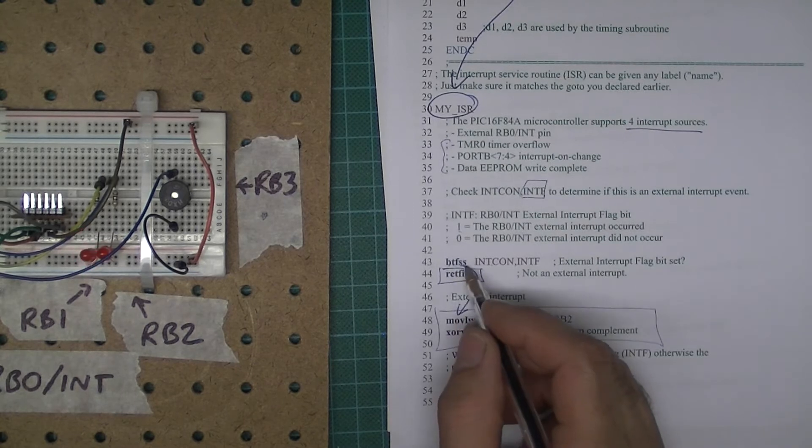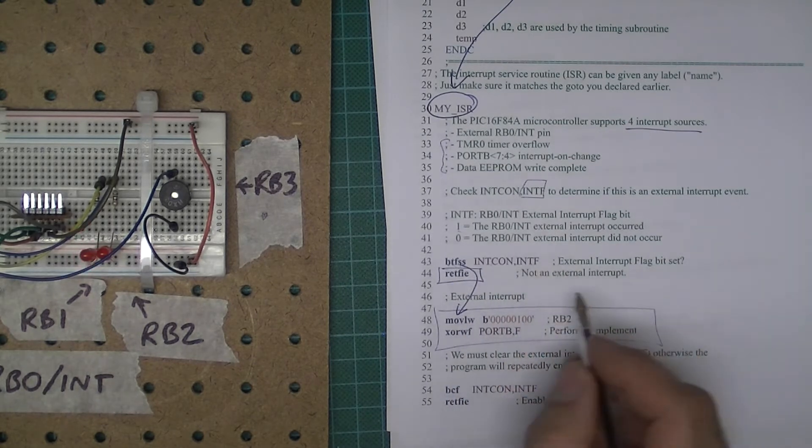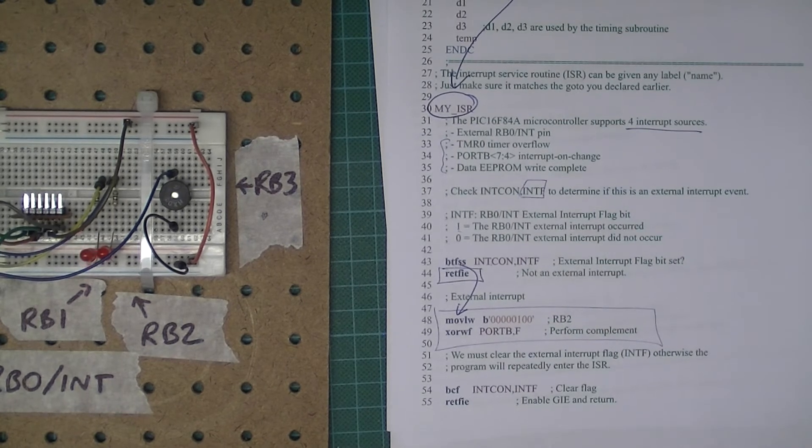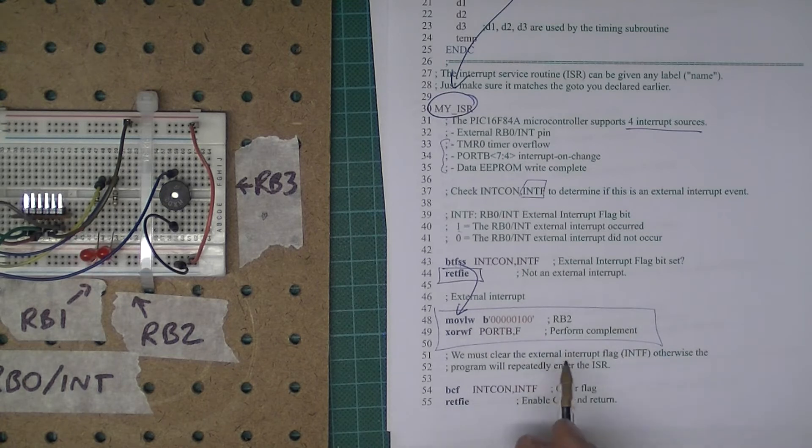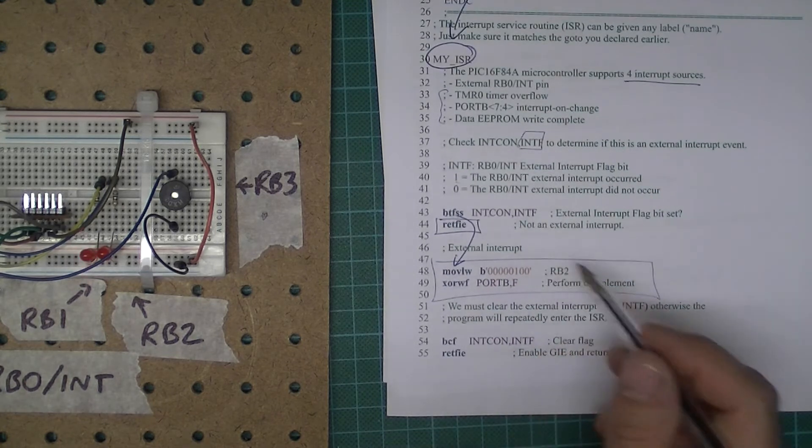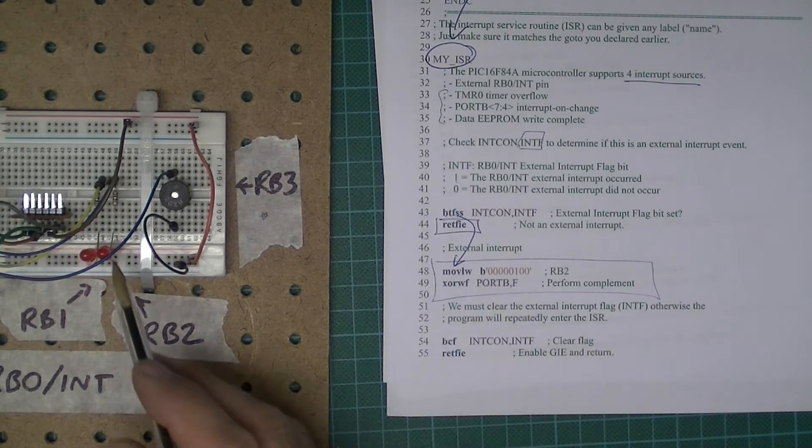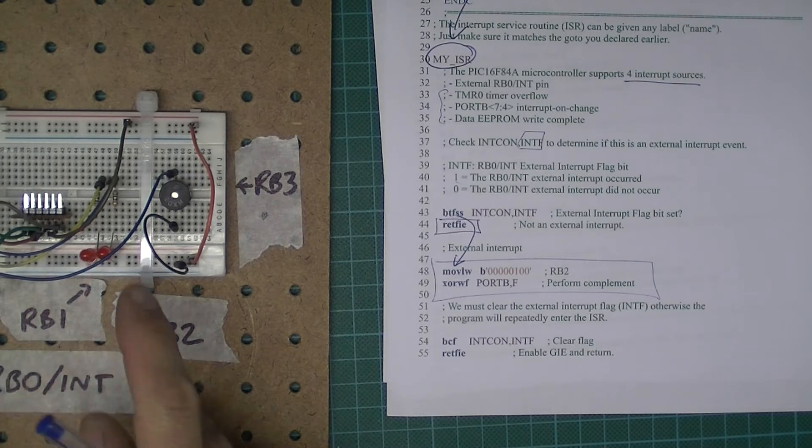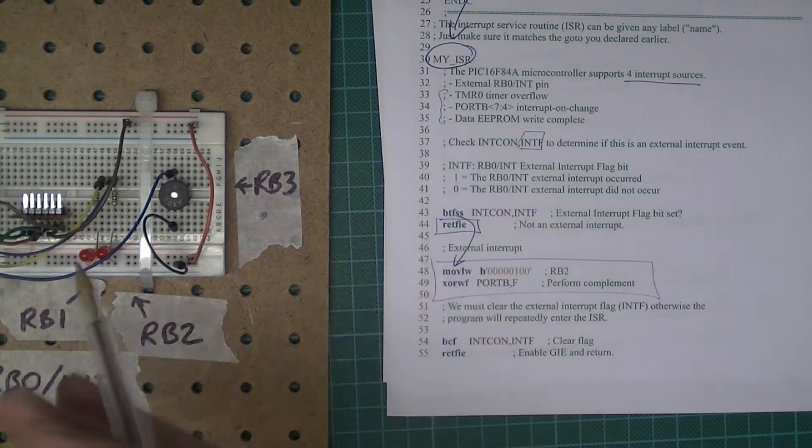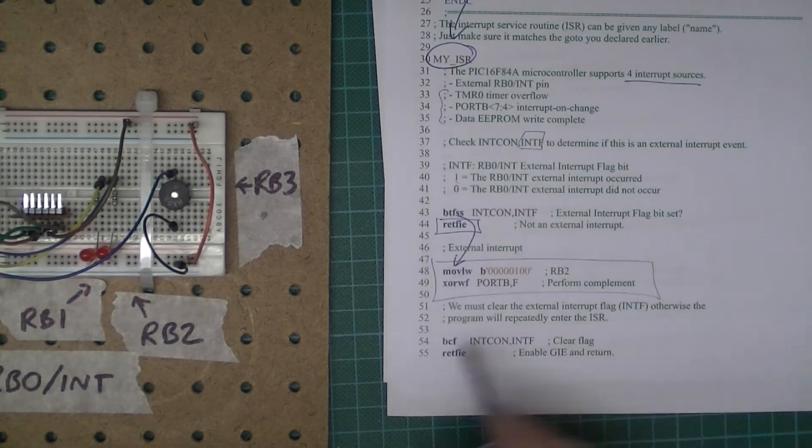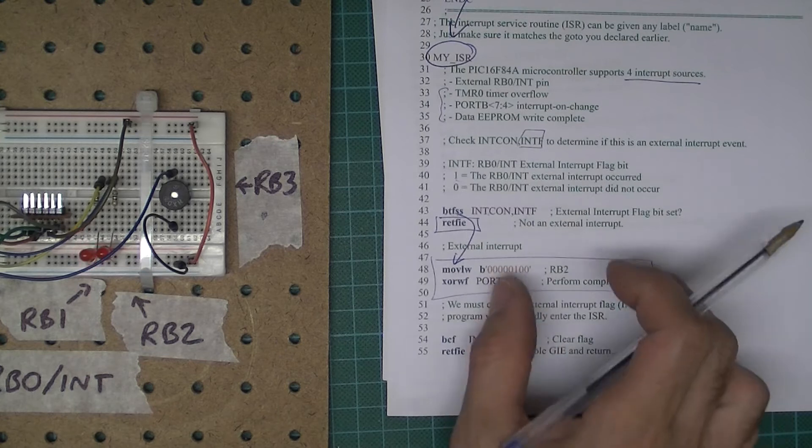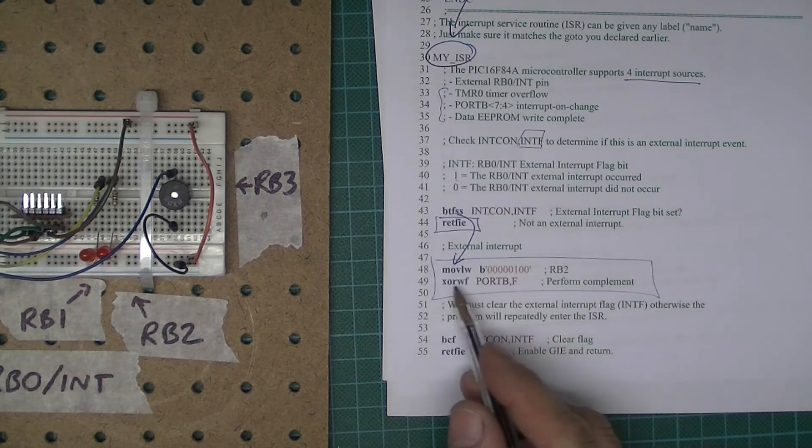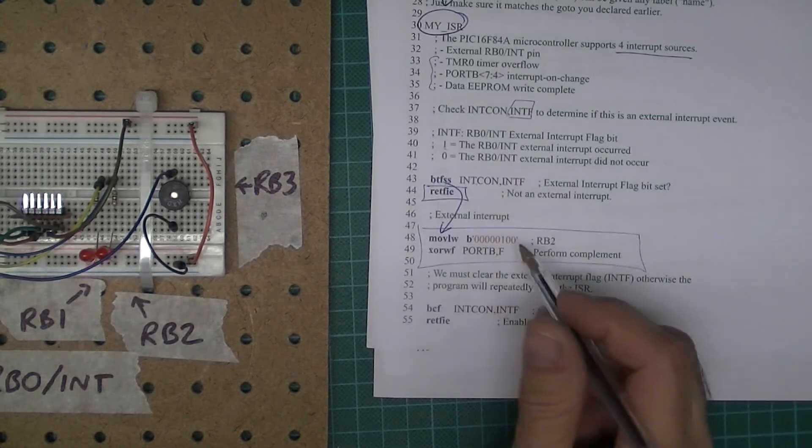Now assuming that the IntCon IntF bit was set, then that signifies there was an external interrupt, so then you can run whatever code you want to run. In just two lines I have written code which is going to complement the value of that. If it's currently zero, it's going to change to one. If it's one, it's going to go to zero, or logic one, logic zero. If you don't understand what that does, you have to figure that one out, because I want to concentrate more on interrupts than how I've used exclusive or.